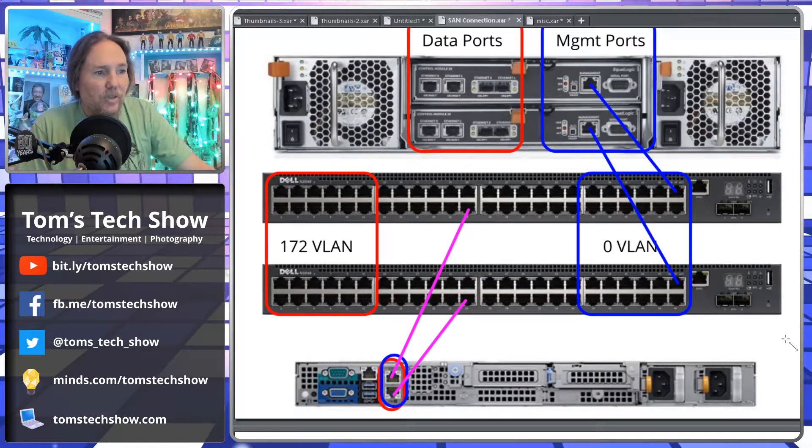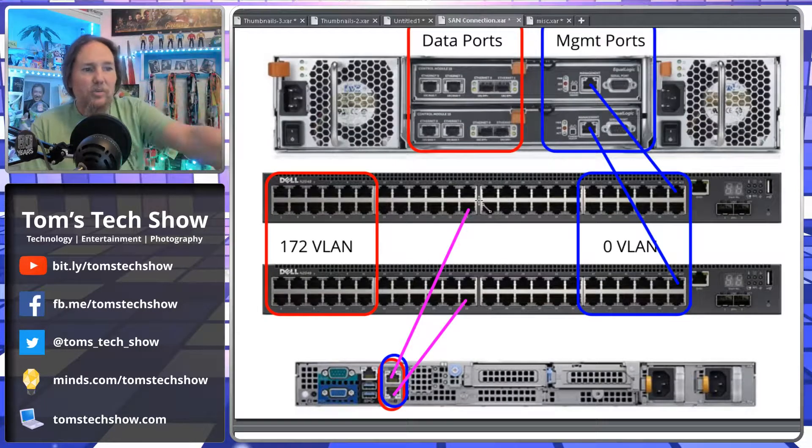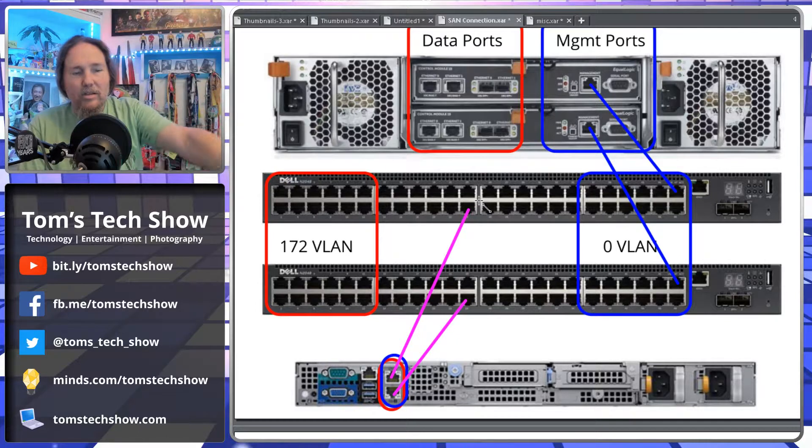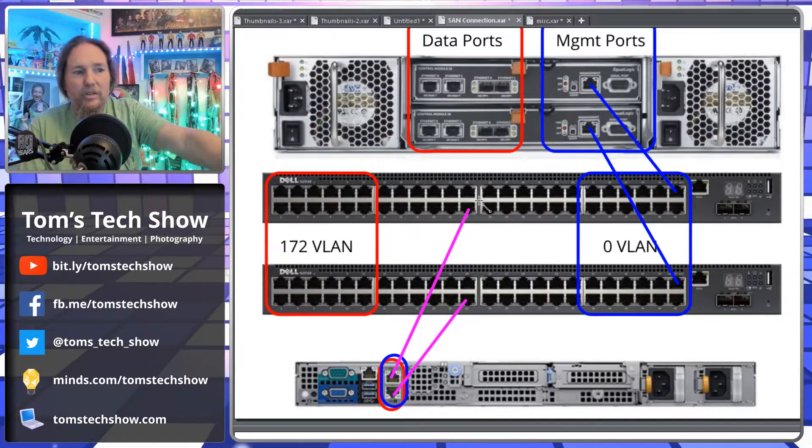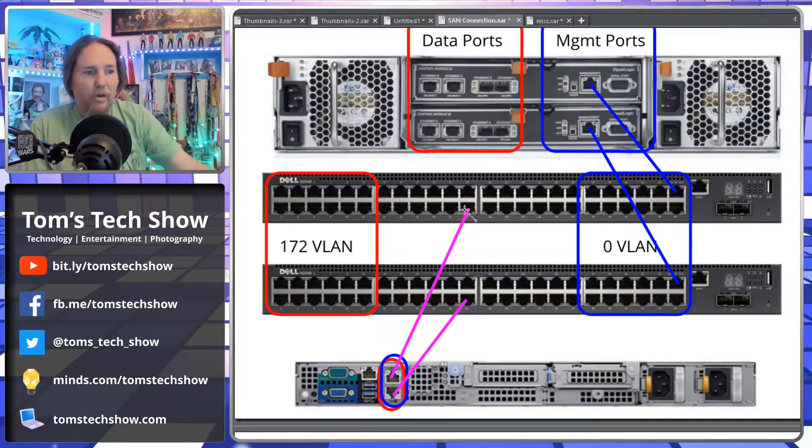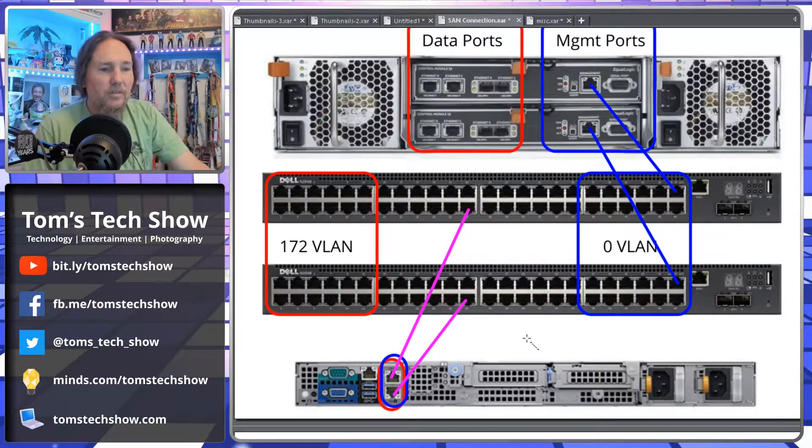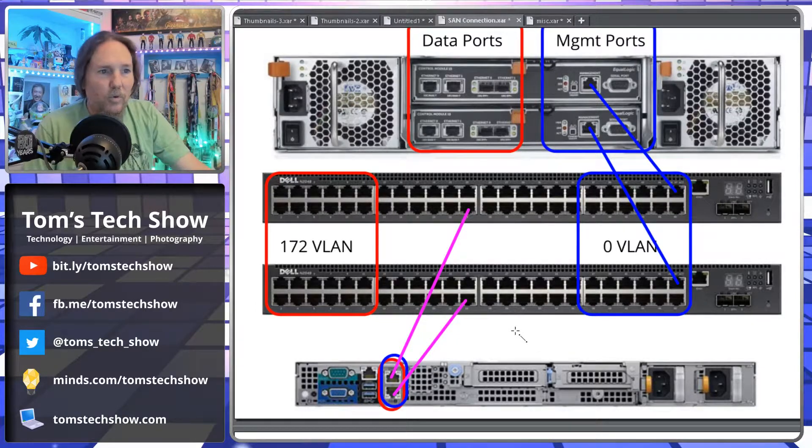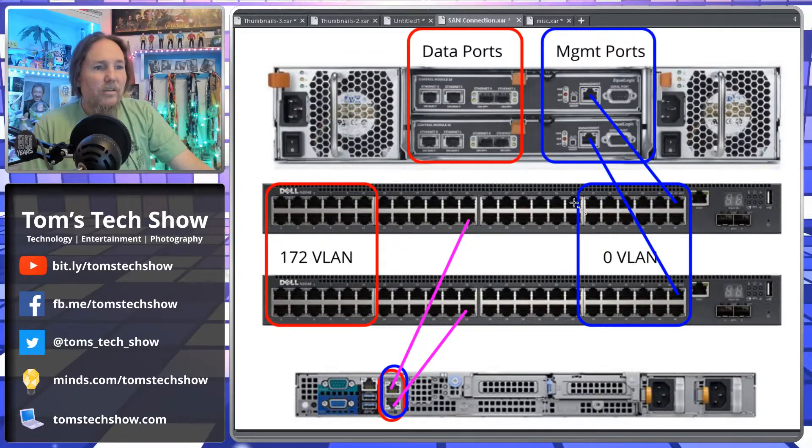So that way, if one of these switches goes out, both of them have the same type of configuration and the bottom part will stay working.